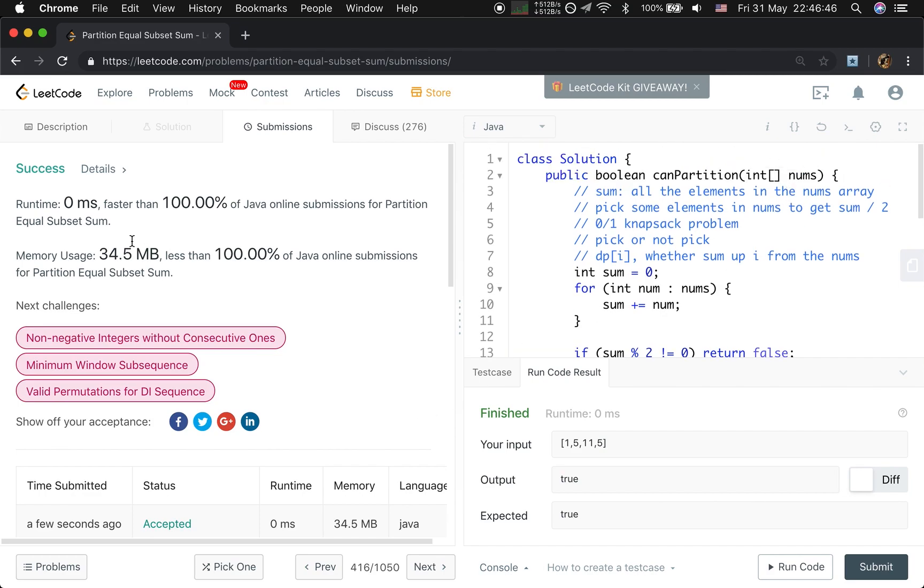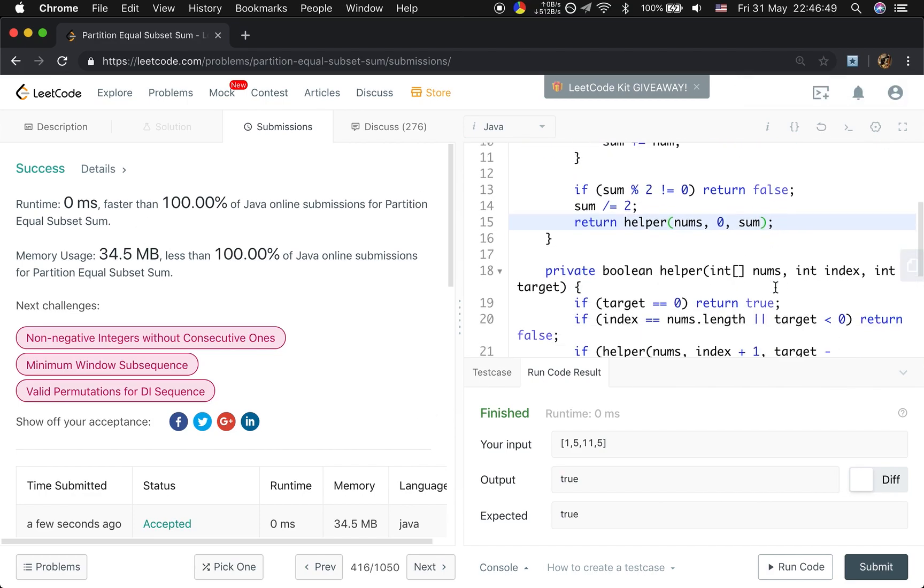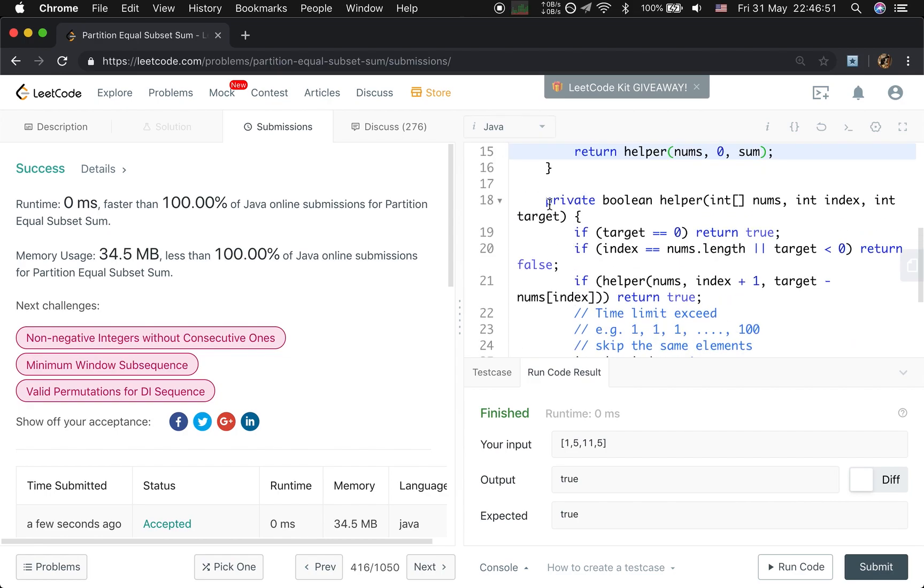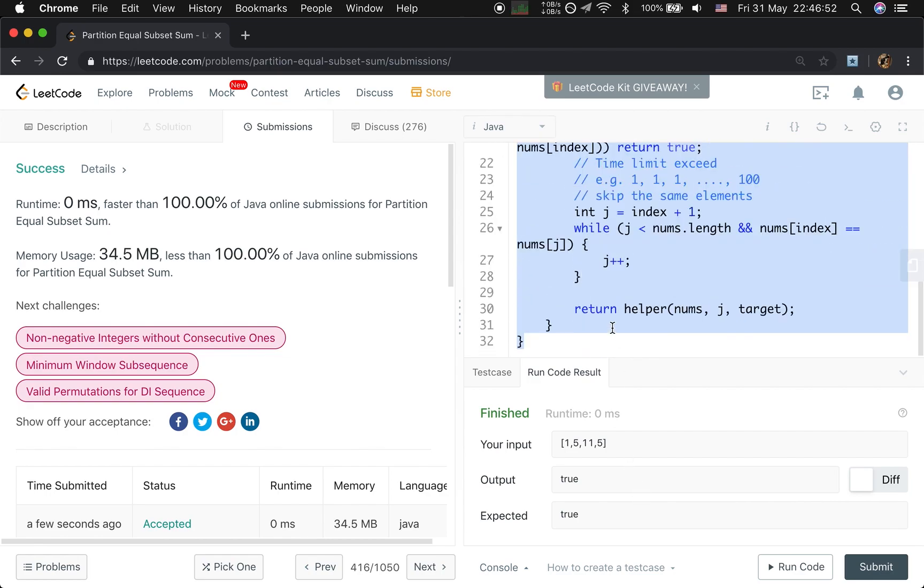So it's very fast, as you can see. So now let's solve it by the dynamic programming.